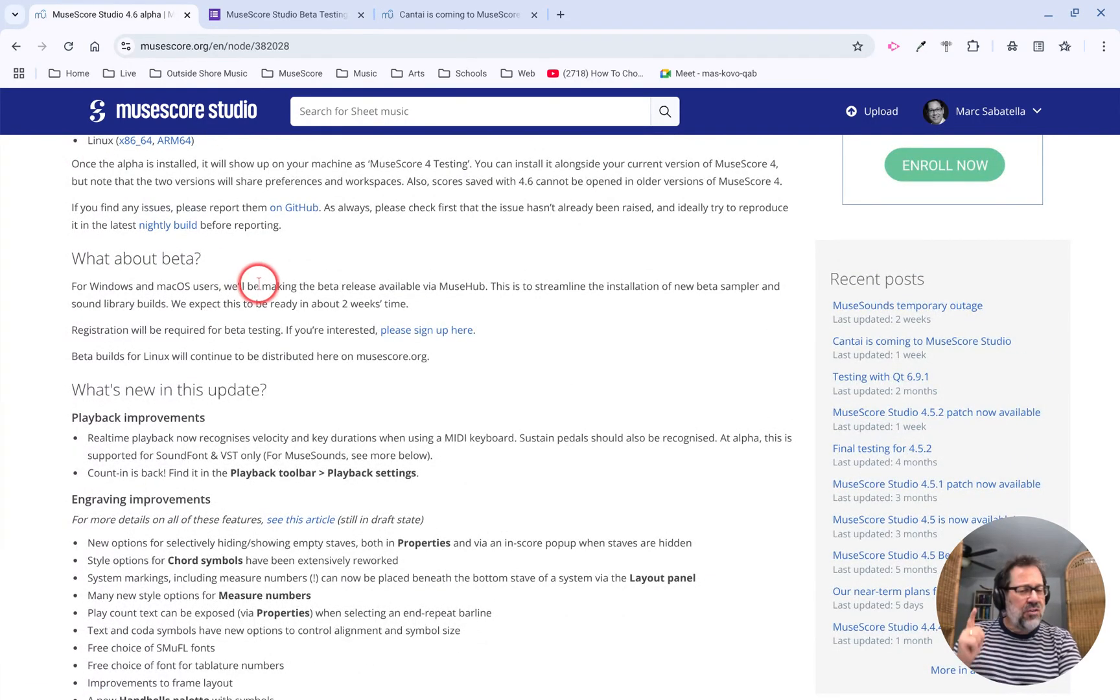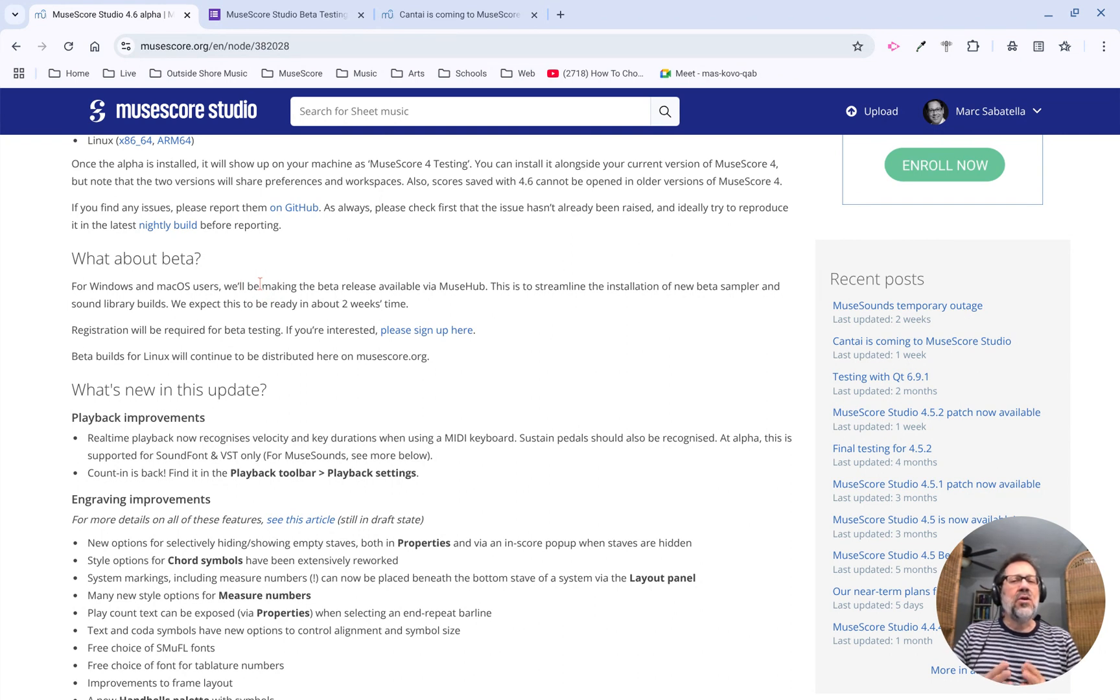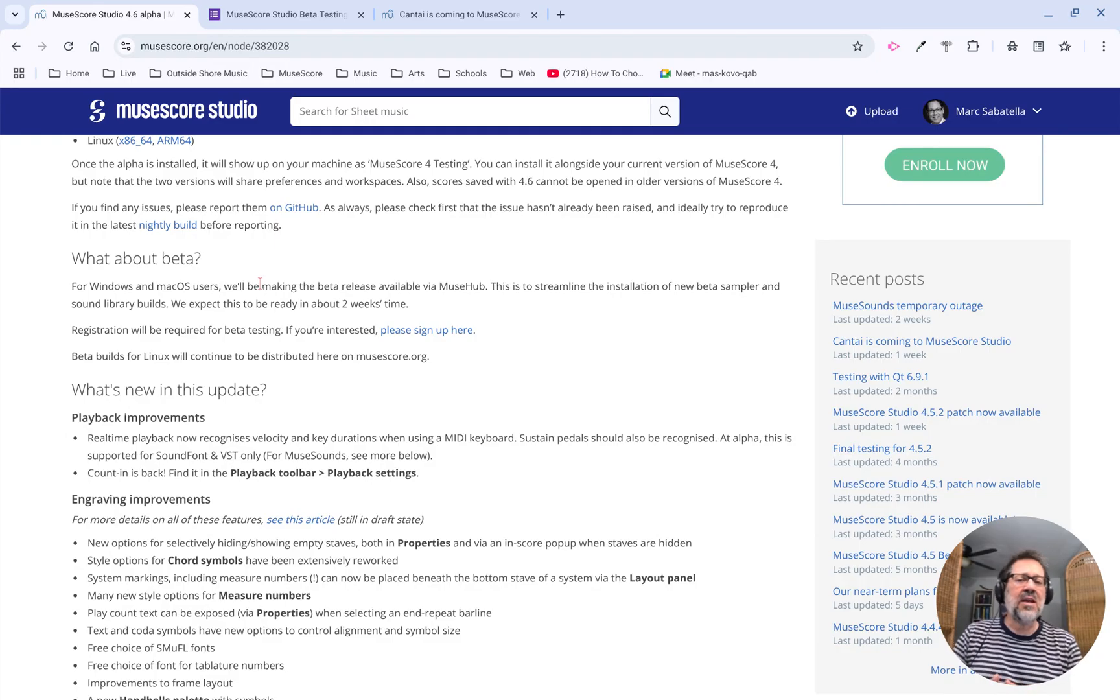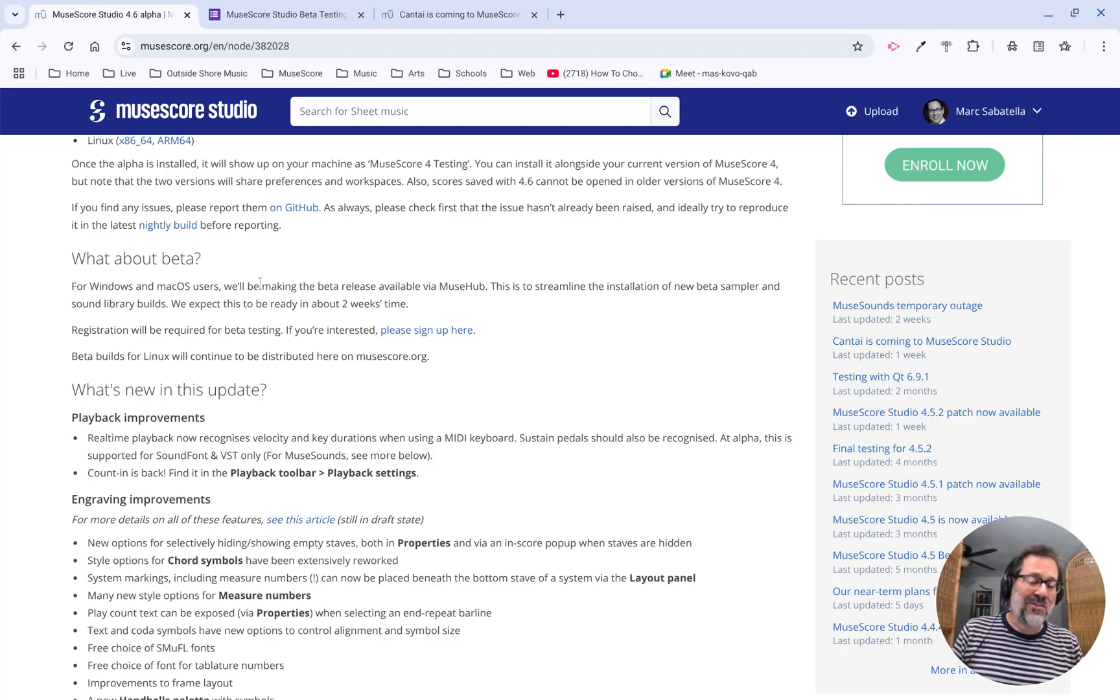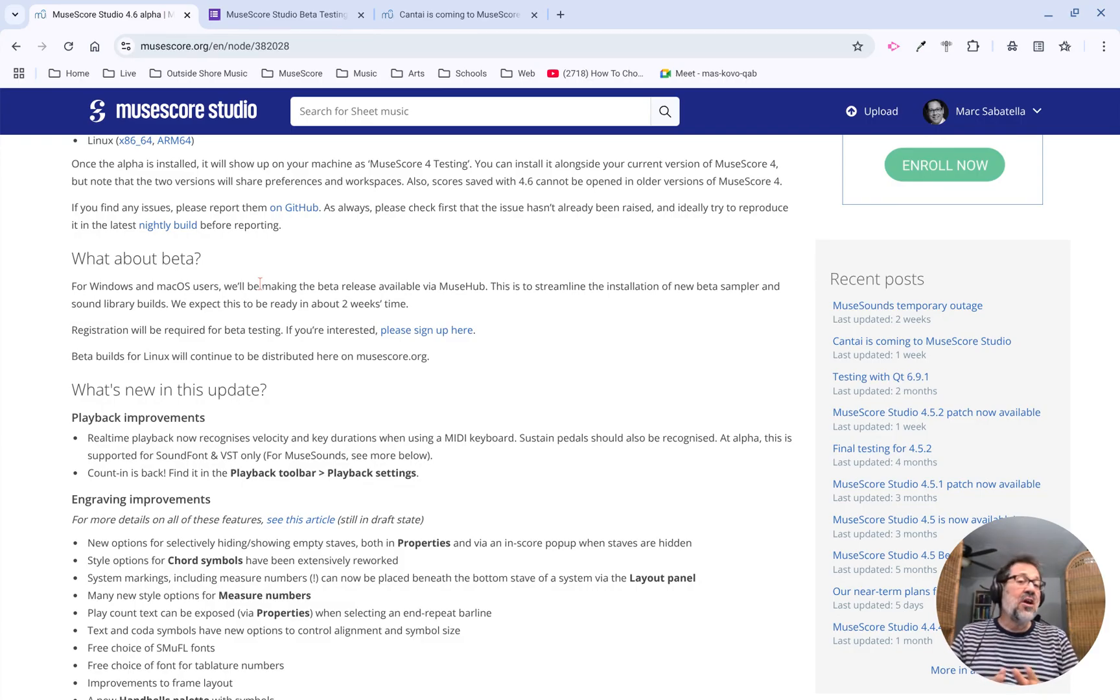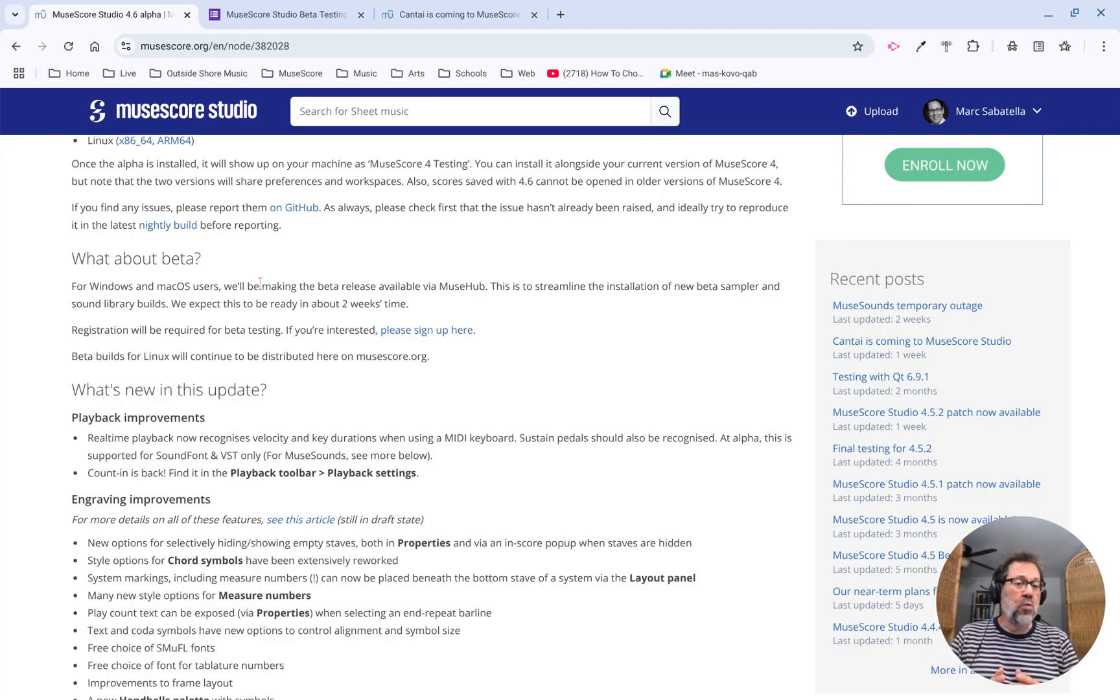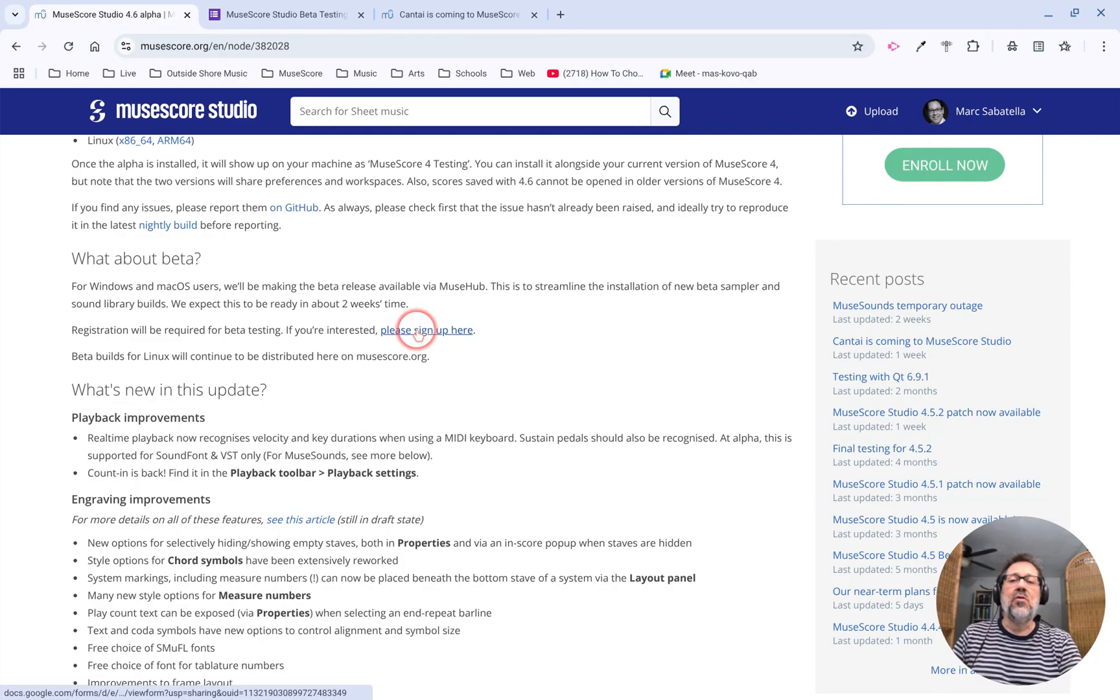But I do want to point out the section talking about the beta. What's going to happen for the beta in a couple weeks is it's going to come in conjunction with some new MuseSounds libraries and capabilities in the MuseSampler, which is what makes the MuseSounds work. This is going to be a private beta for Windows and macOS, and you'll see here is a sign-up form.